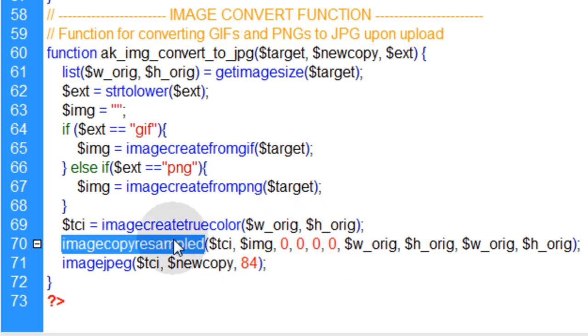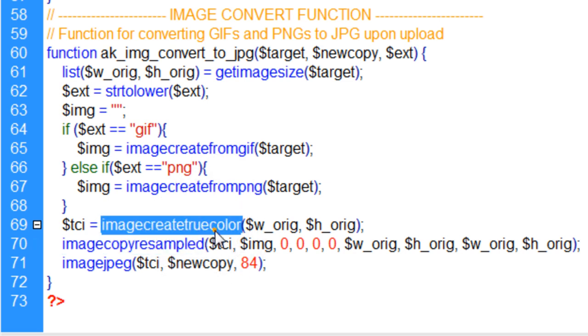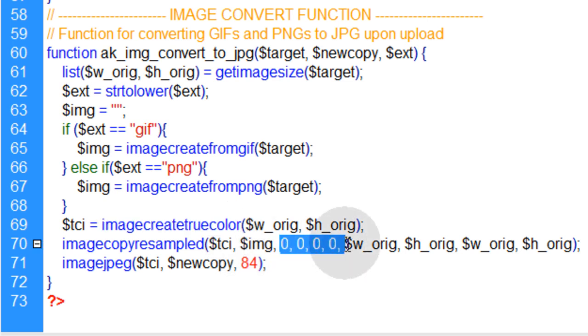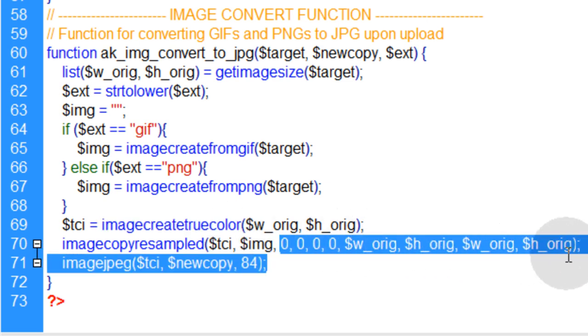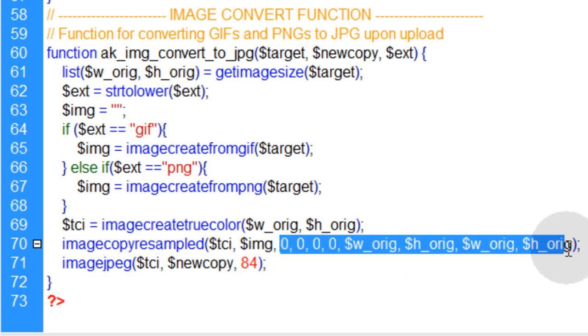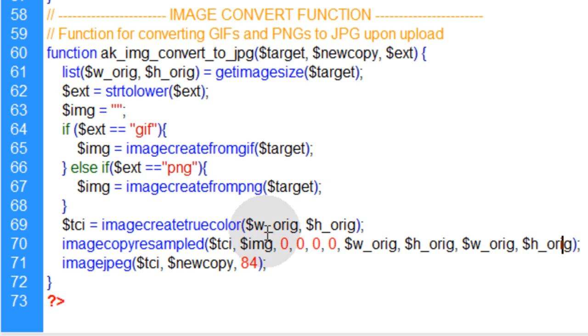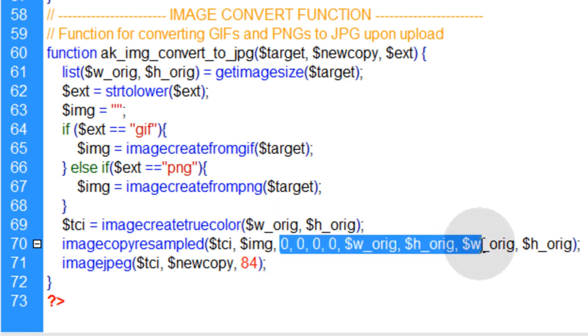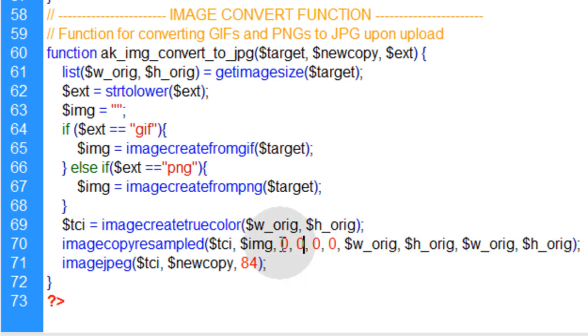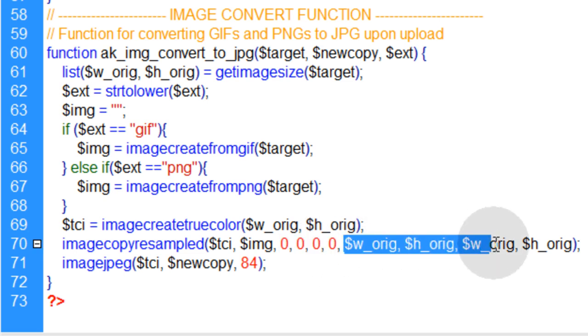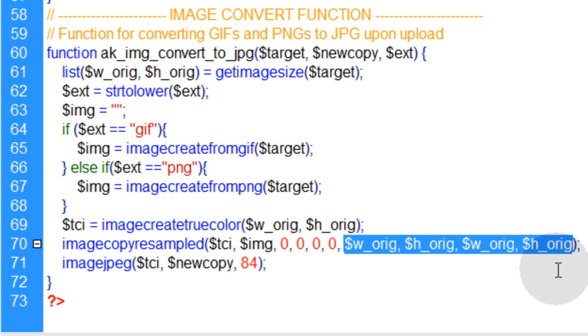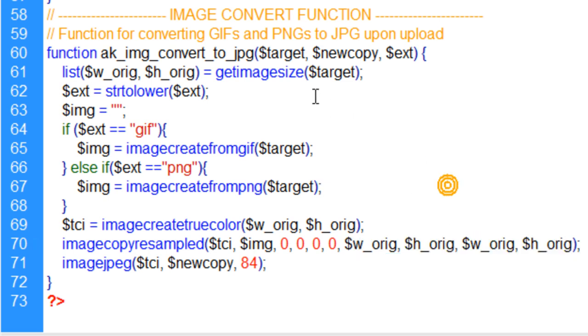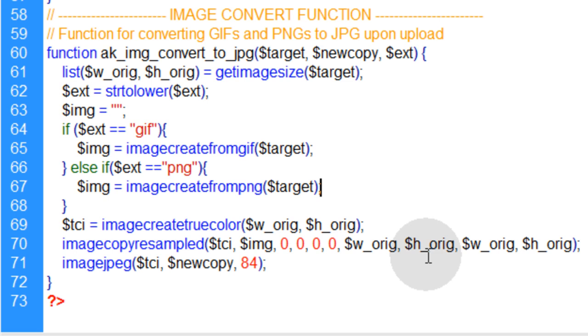Then we use imageCopyResampled on the newly created image and this imageCreateTrueColor rectangle. And we don't resize or anything in here. We keep all of these coordinates, all of these numbers, at default numbers. For instance, all the left top corners are zero. All of the widths and heights are what the original height is for the target image. So nothing's going to get resized.